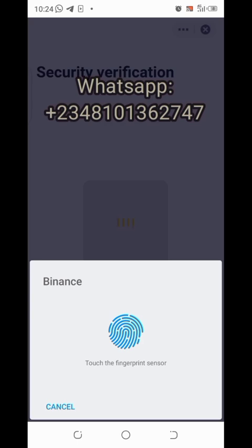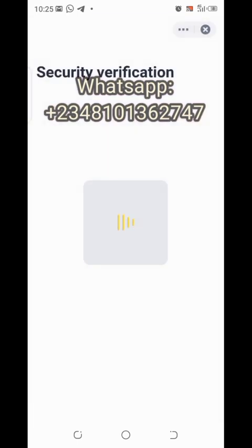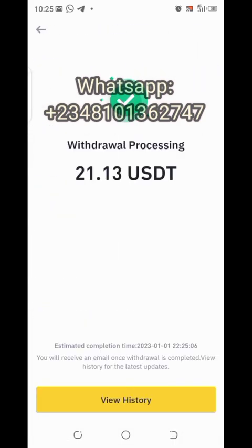Confirm the amount one more time — 20.13 USDT — and verify the address is correct, then click confirm and wait. Normally you'd click 'Send Code' for email verification and mobile number verification. However, because I've changed my authorization mode to fingerprint, it confirms automatically with my thumbprint. If you haven't changed that setting, click 'Send Code' on your mobile number and email, copy the OTPs received, paste them into Binance, and confirm.